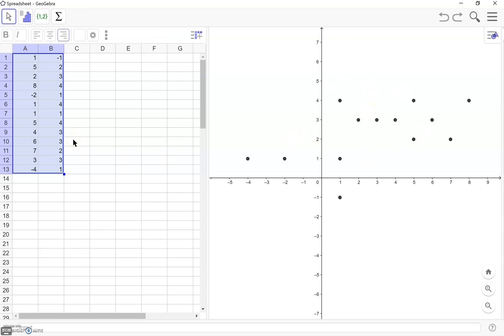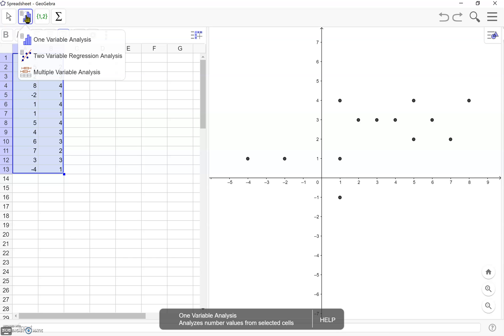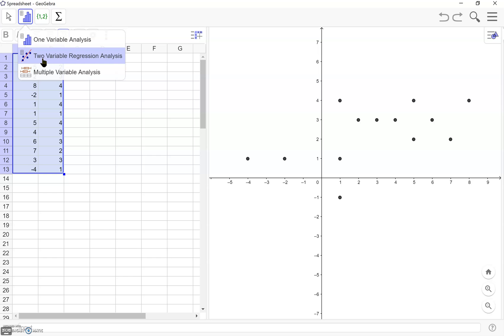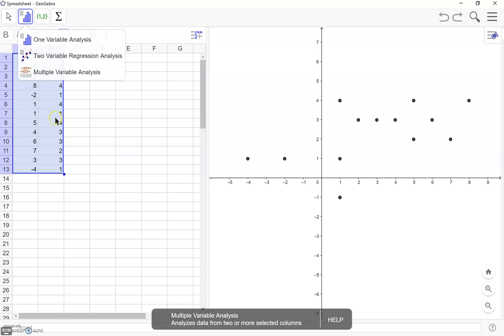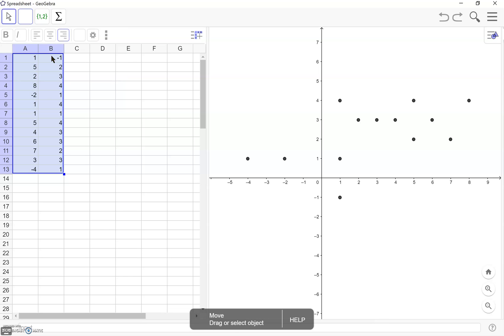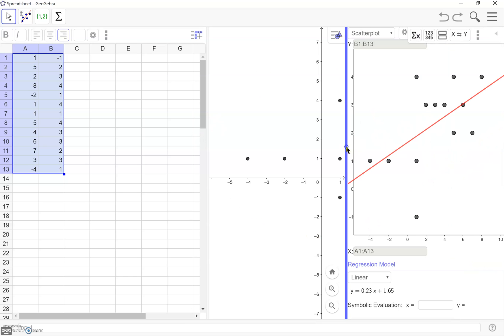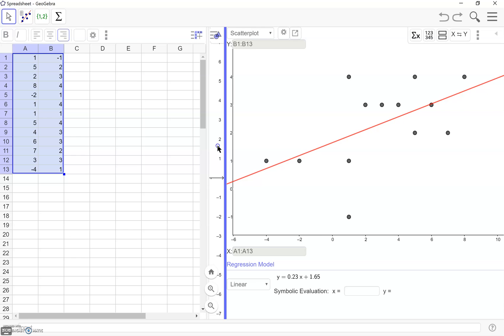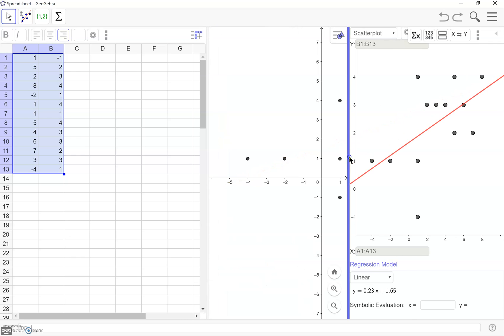Next something I might want to do is create a two variable regression analysis, which those of you in statistics know that this is just going to help us find a best fit line. Keeping my points highlighted, I'm going to click this two variable regression. You'll notice that nothing appears here where it's actually appearing now is over here on this other screen.